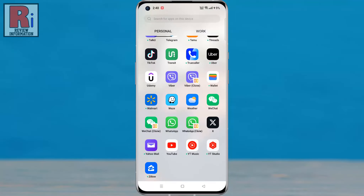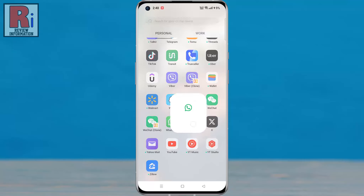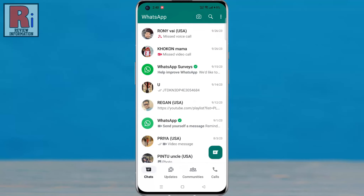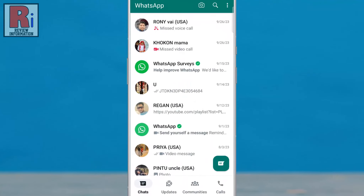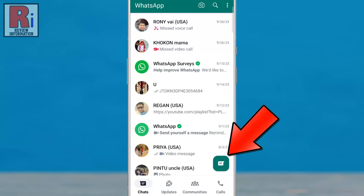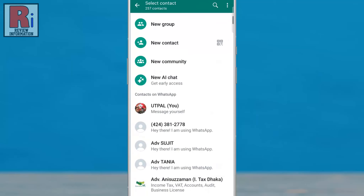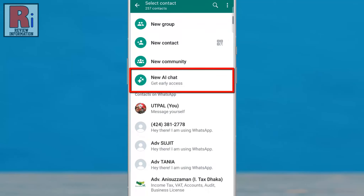To begin, open WhatsApp on your phone. Tap the new chat icon on the bottom right of the screen. In the next window you should see the new update: New AI Chat. Tap on it.